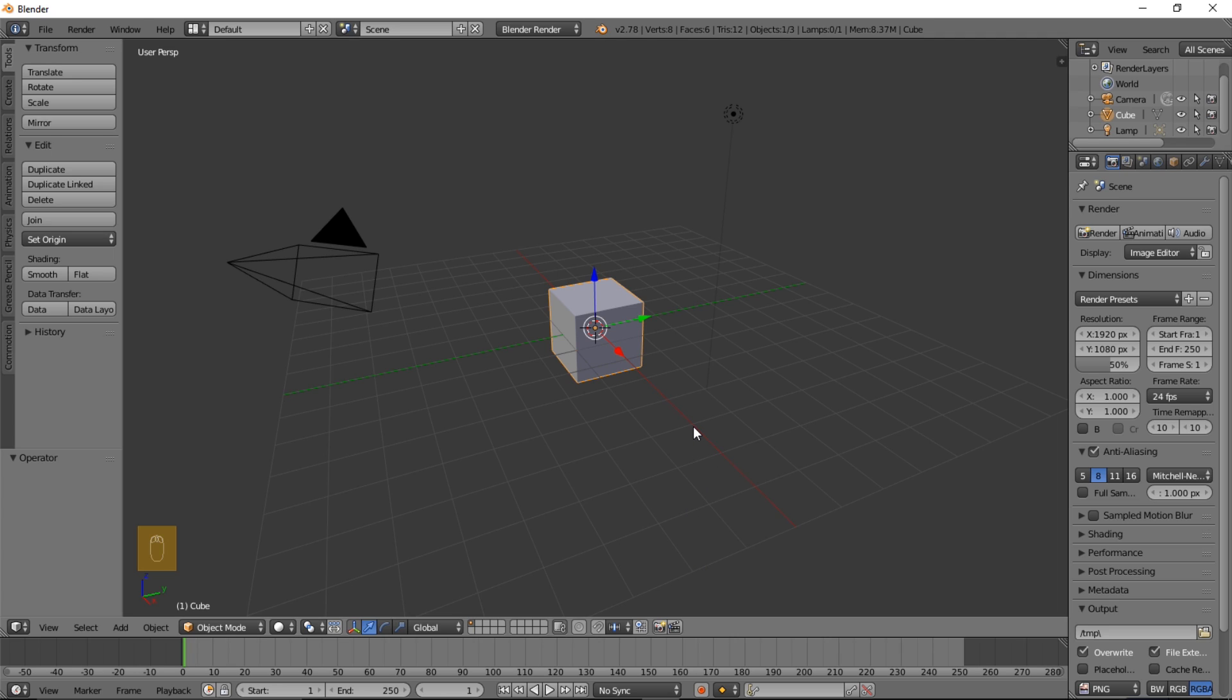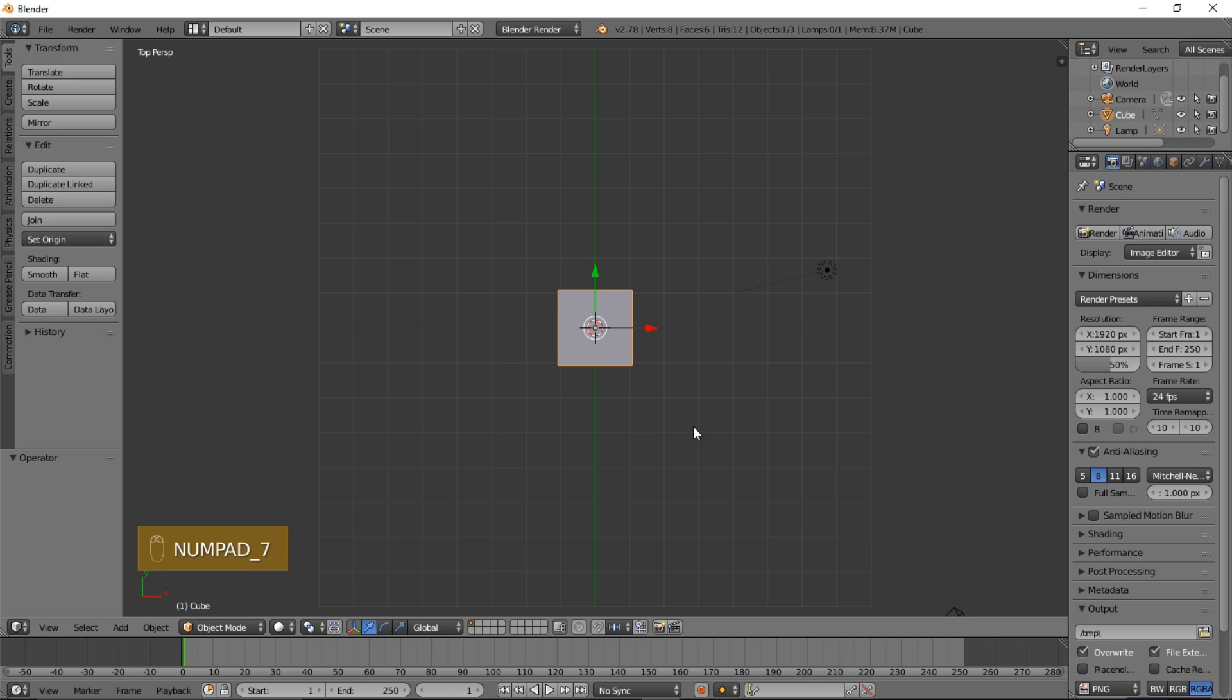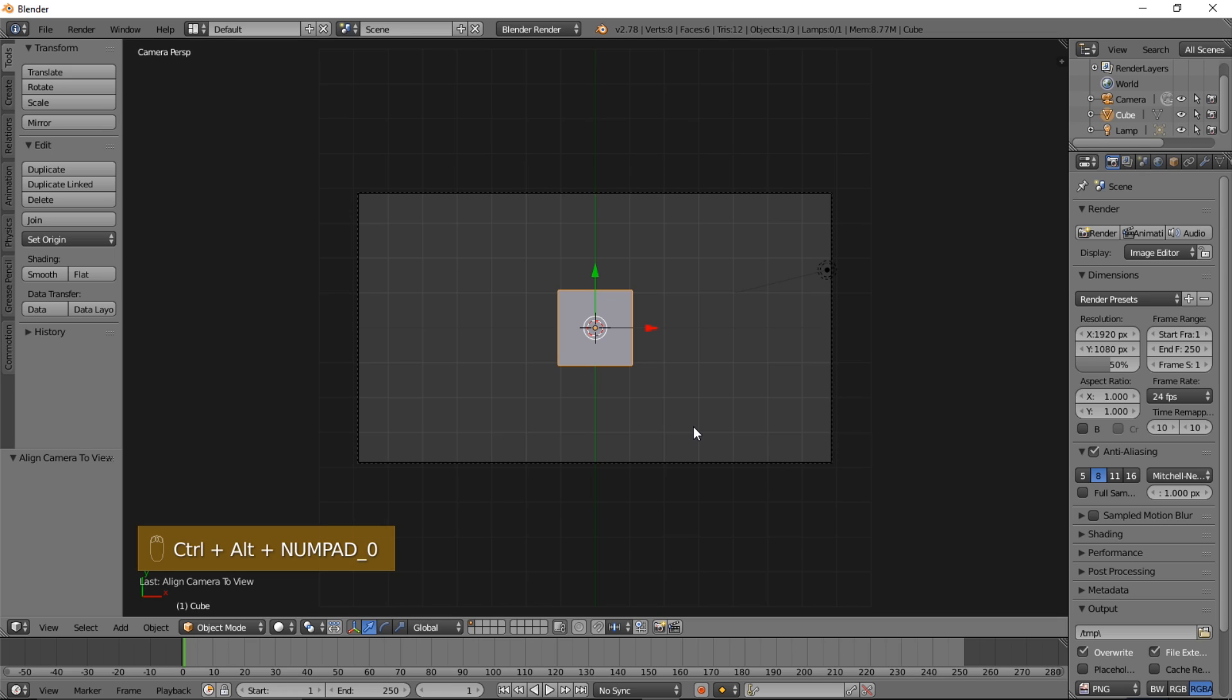So the first thing we're going to do is orient our camera. Type numpad 7 on your keyboard to go into the top view, then type Ctrl, Alt, and numpad 0 to bring the camera into front view.